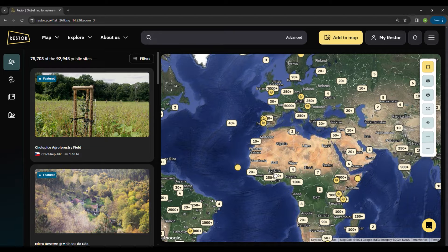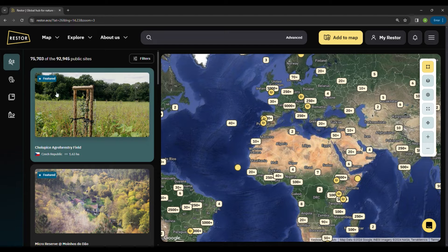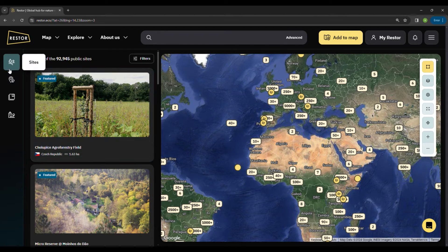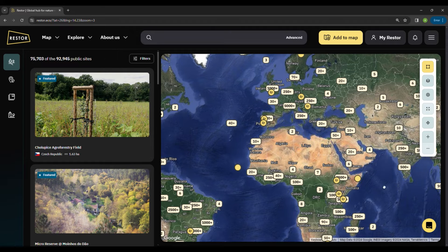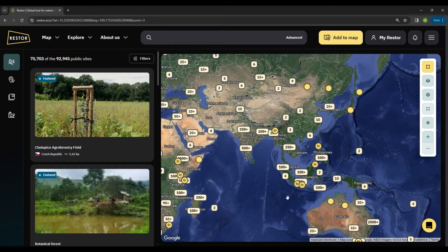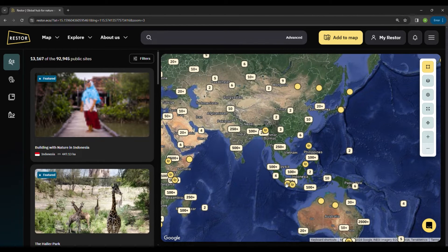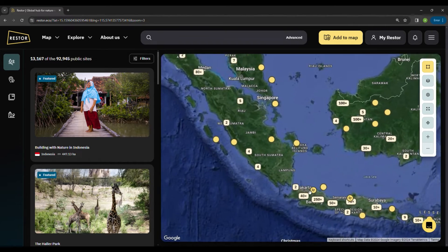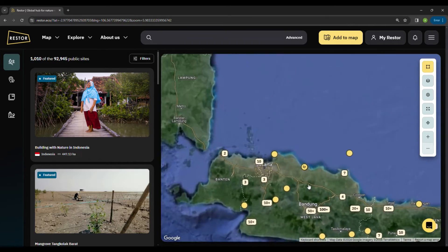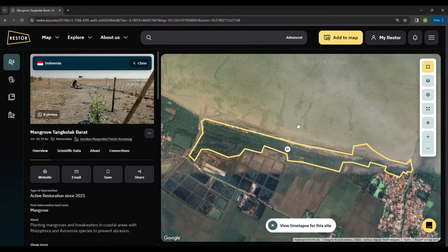We are now exploring the sites, which can be areas of restoration, conservation, and sustainable land use initiatives. I'll take you to one of my favorite restoration sites — this is a site profile of a mangrove restoration initiative in Indonesia.